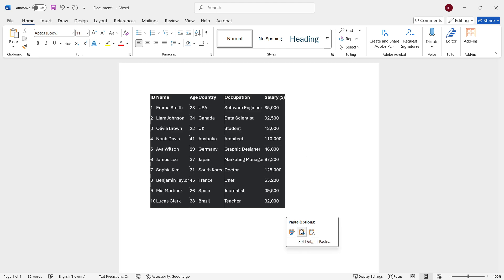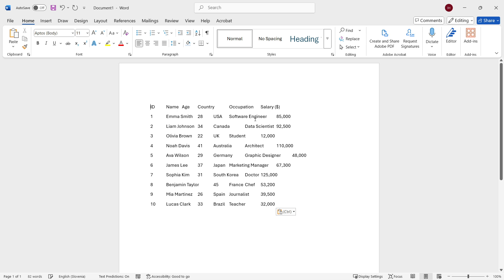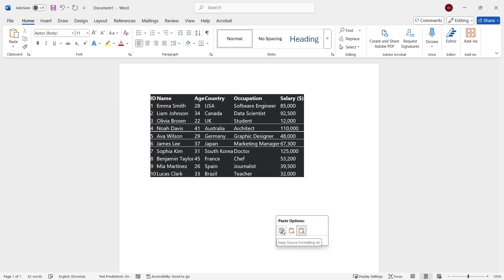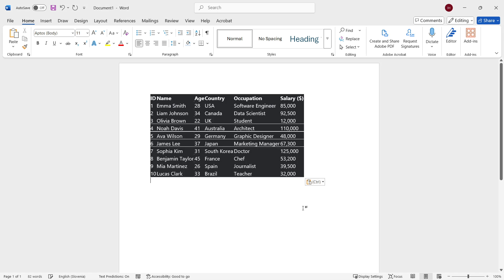You can switch between these two, but don't have it on Keep Text Only because if you have text only, this isn't really a table. It's just some random text. So make sure it's either this one or this one, whichever looks better to you. For me, I'm just going to take this one. And this is now an actual table inside Microsoft Word.